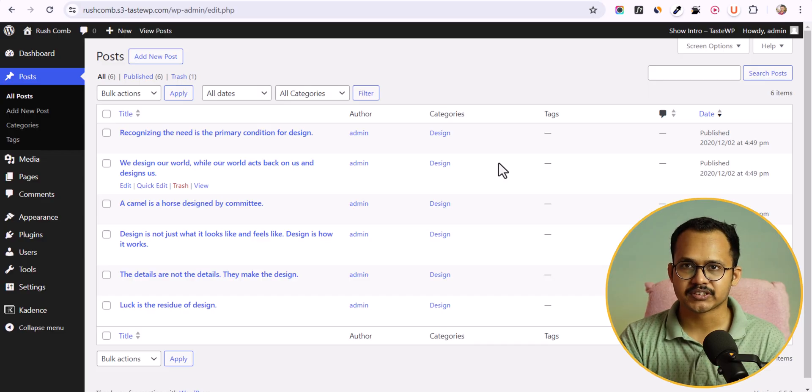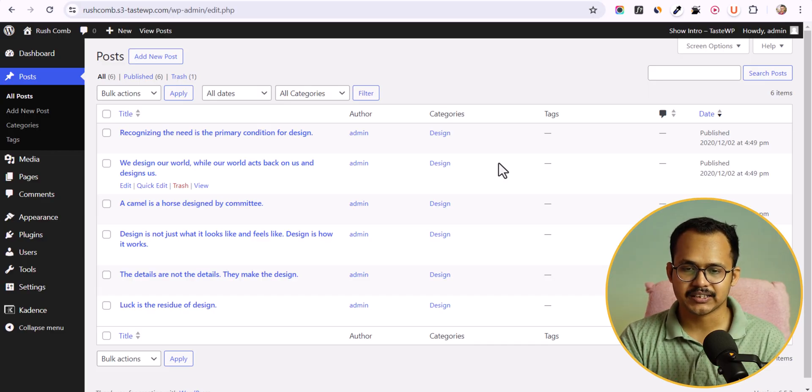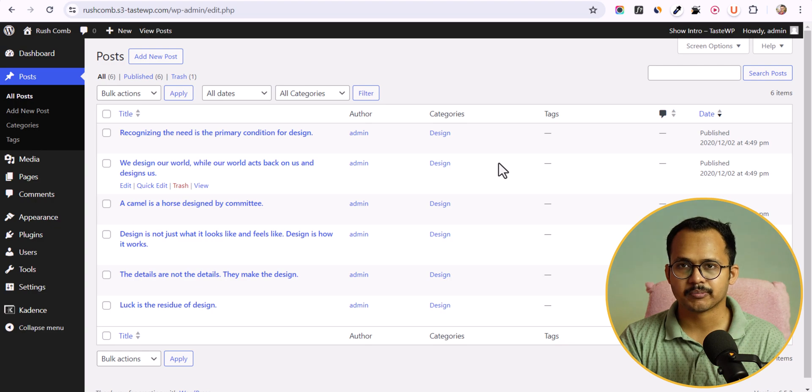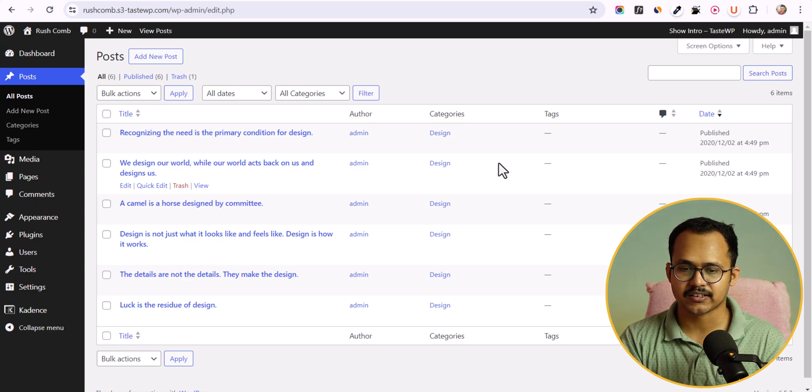As you can see, I have six blog posts in my WordPress website and all of the blog posts have been assigned a single category which is design.